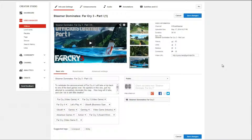Hello everybody and welcome to SteamNet, the network built to make you grow. Today I've got a little tip here for you, which is just to copy and paste all of the tags from one video onto another.